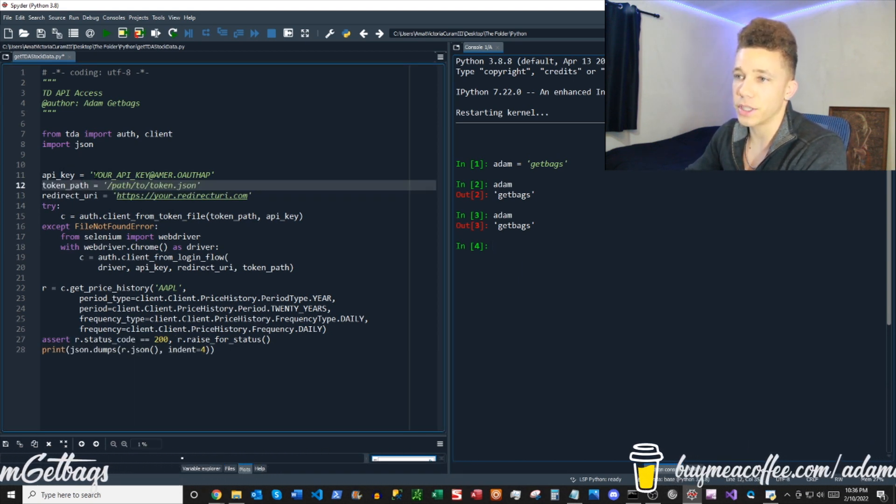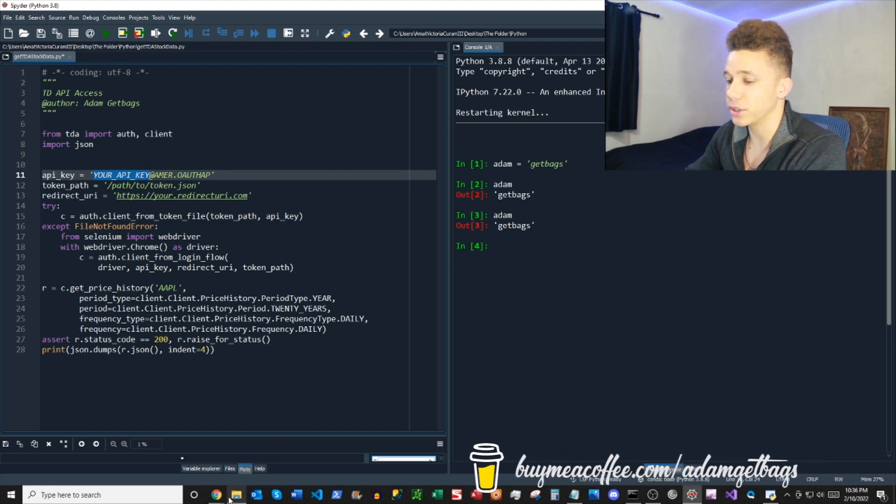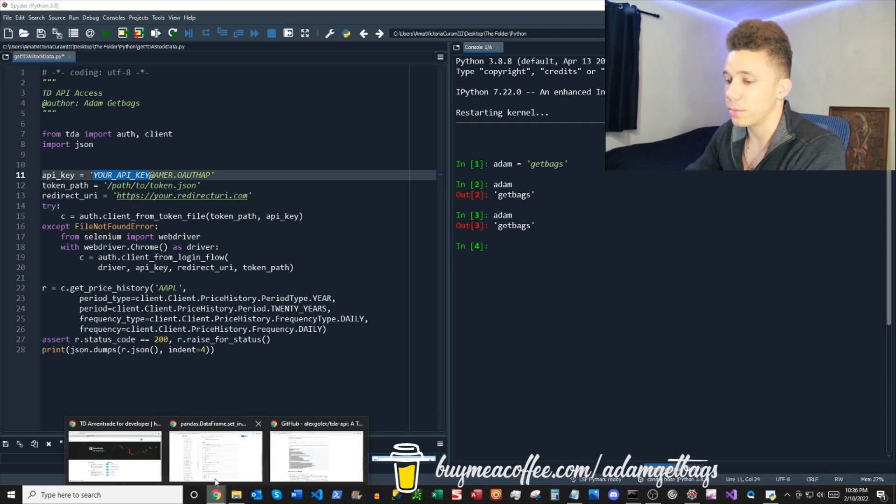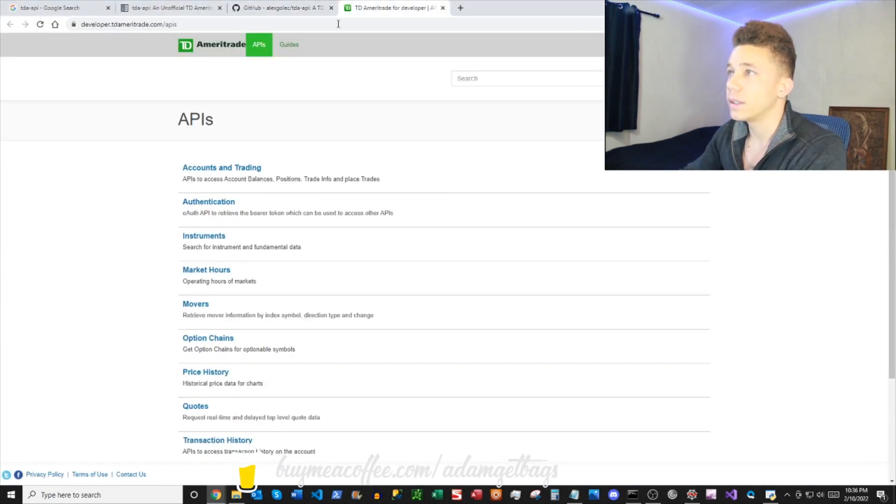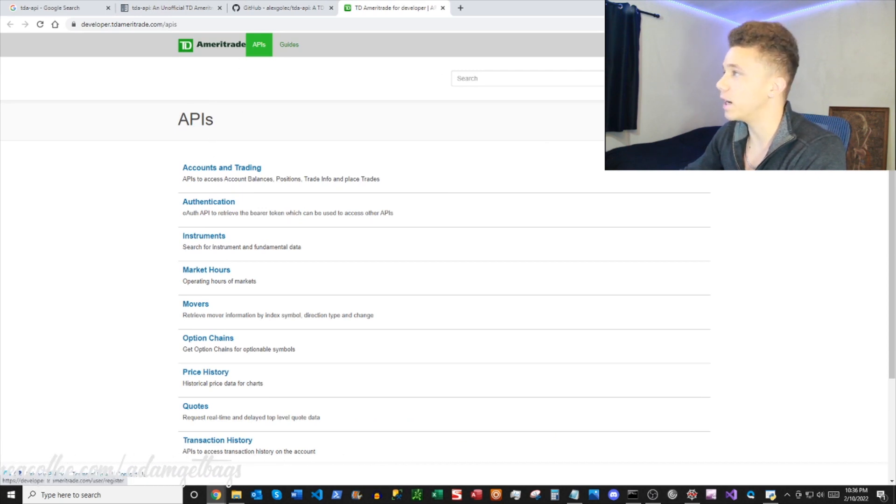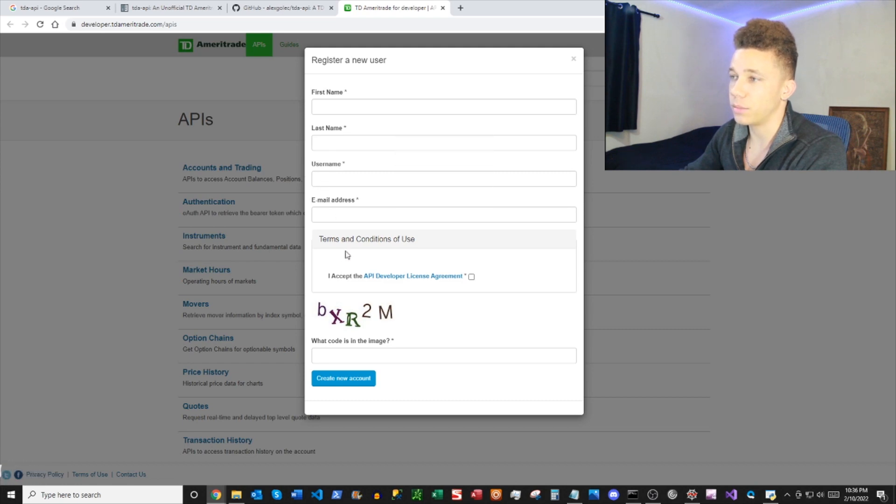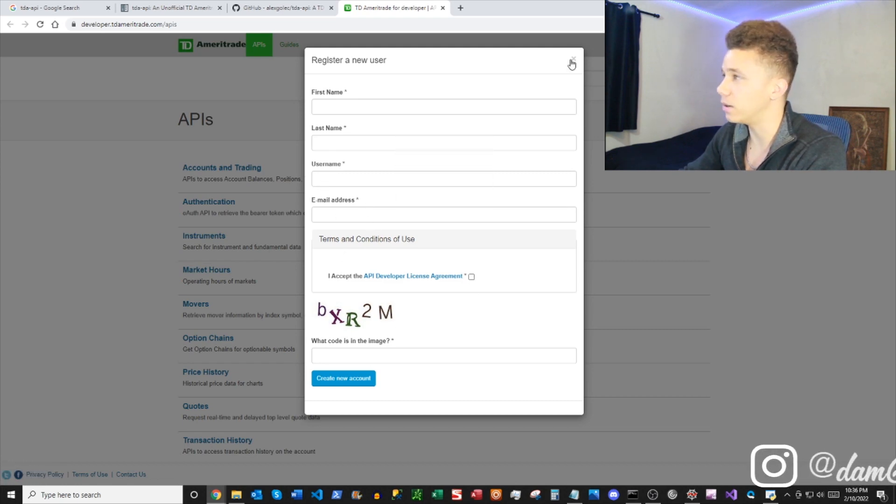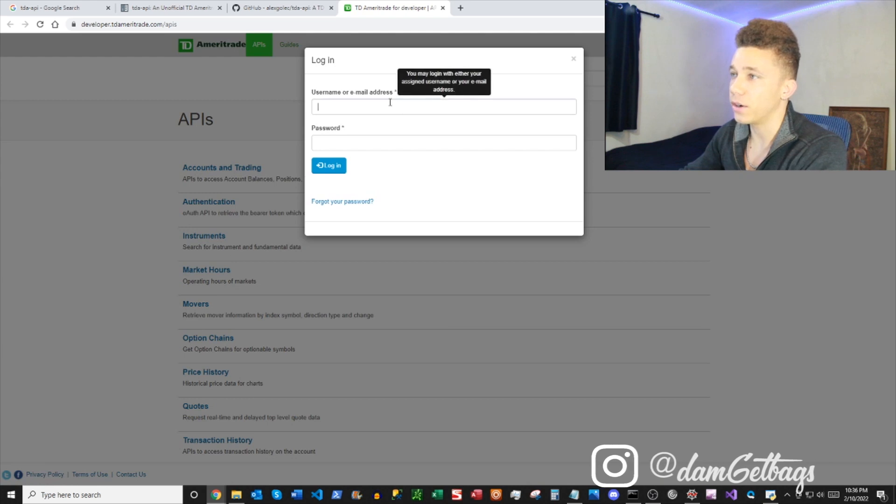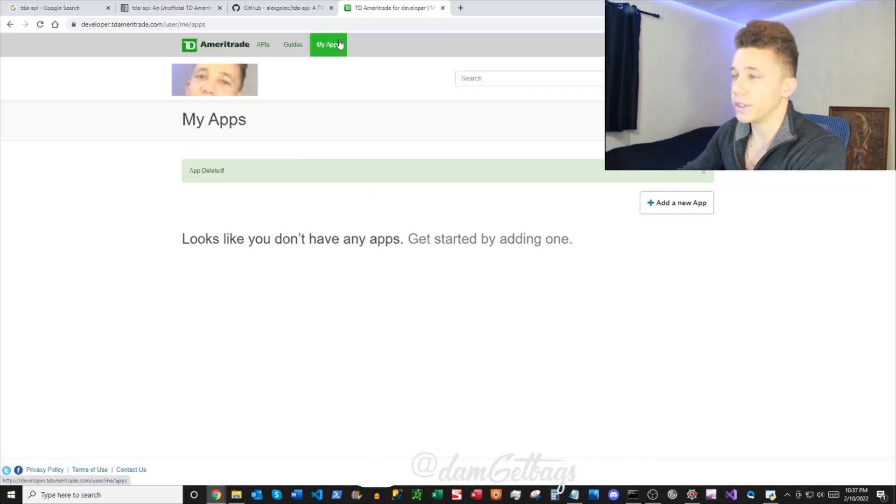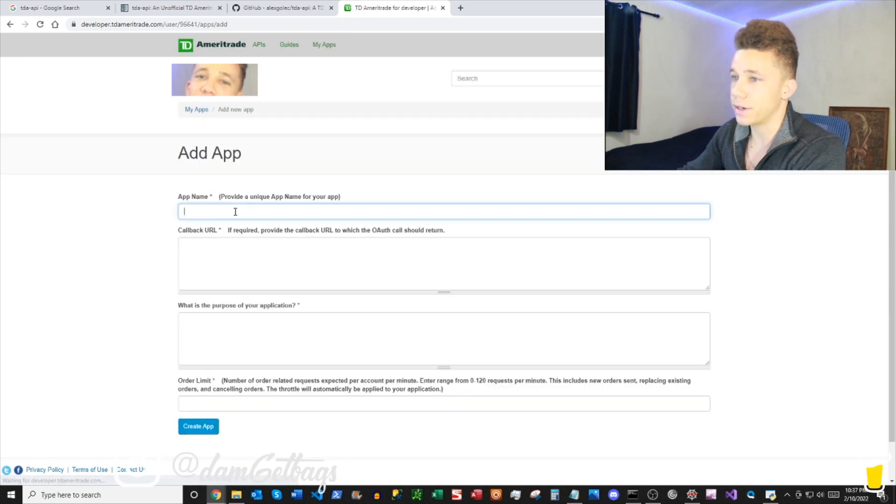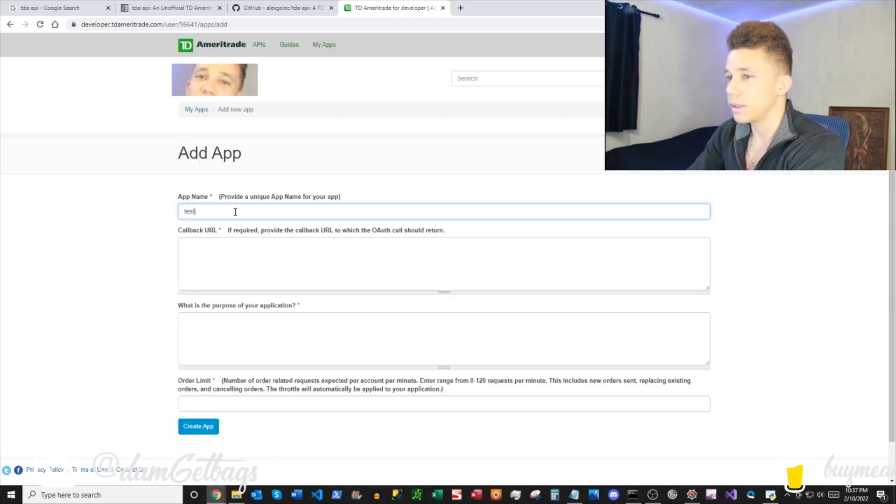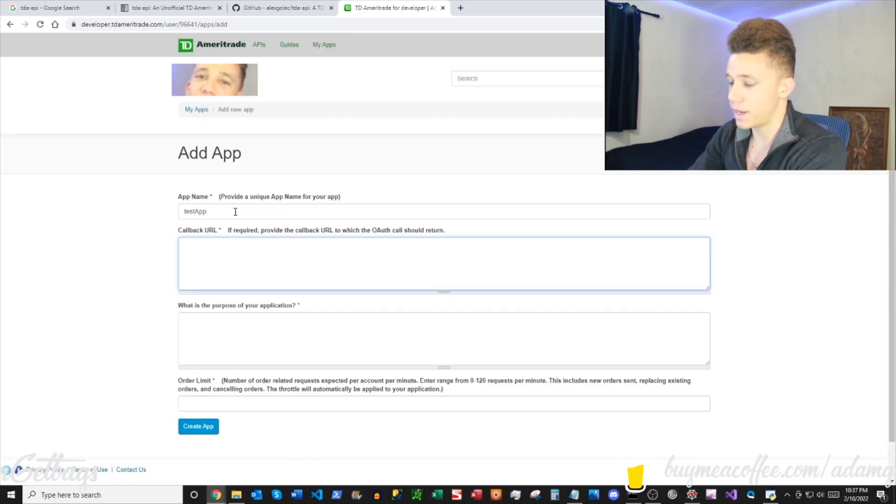First thing we want to do off the jump is get our API key from TD Ameritrade. So open your browser back up and then pop over here to your TD Ameritrade API. You can register: first name, last name, username, email, click the box, get it going, create your account, and then go ahead and log in. Once you get all logged in, you can click over here to My Apps, I'll open this menu here, you can add a new app. So let's create an app, give it a name.